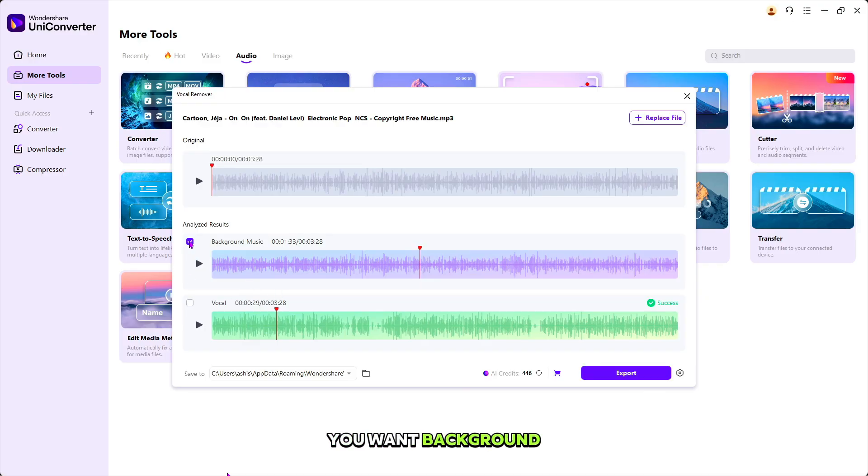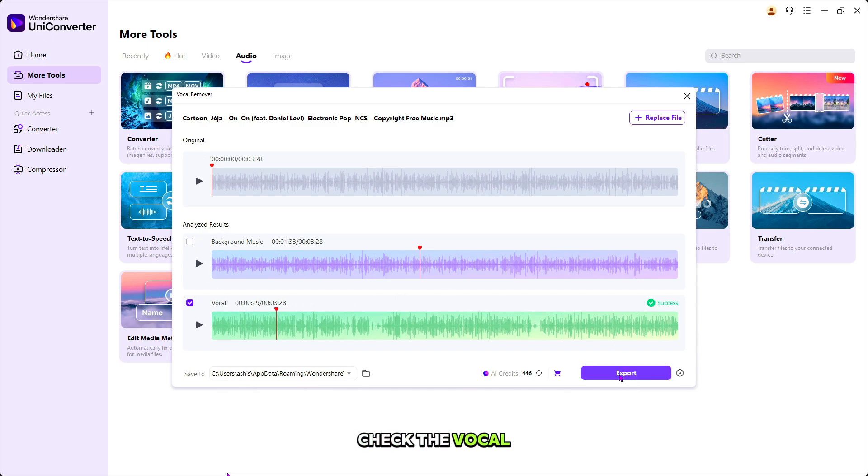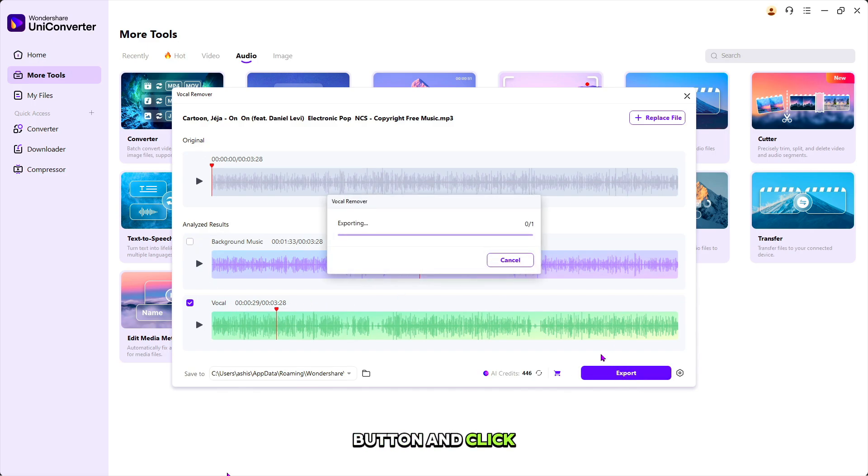So friends, if you want background music, then you can check the background music button. Or if you want vocals only, check the vocal button and click export and see magic.